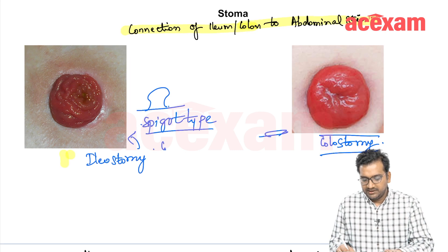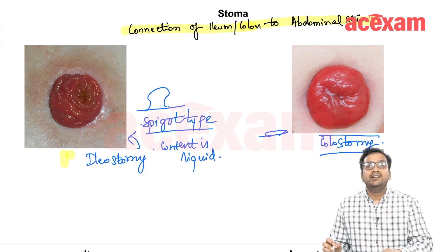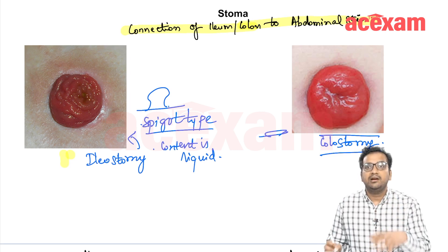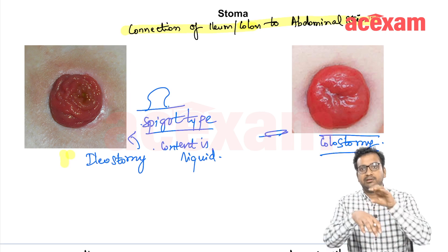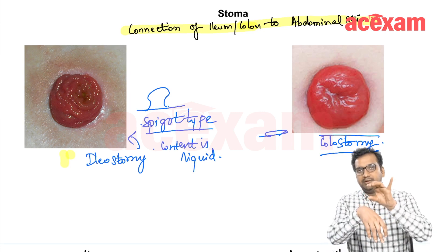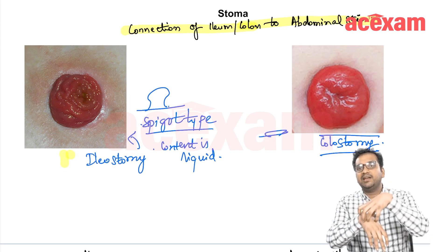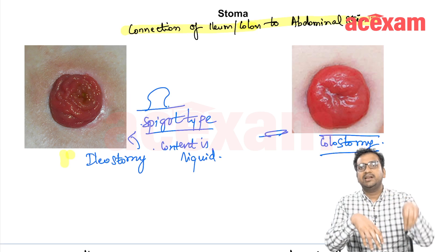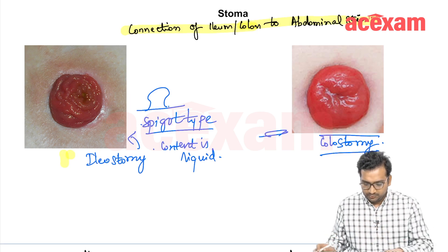Ileostomy is generally made spigot type because the content is liquid, and there is difficulty in application of the bag. It should be 2–3 centimeters above the skin edge so that the bag can be easily applied and the liquid contents go into the bag without touching the skin.